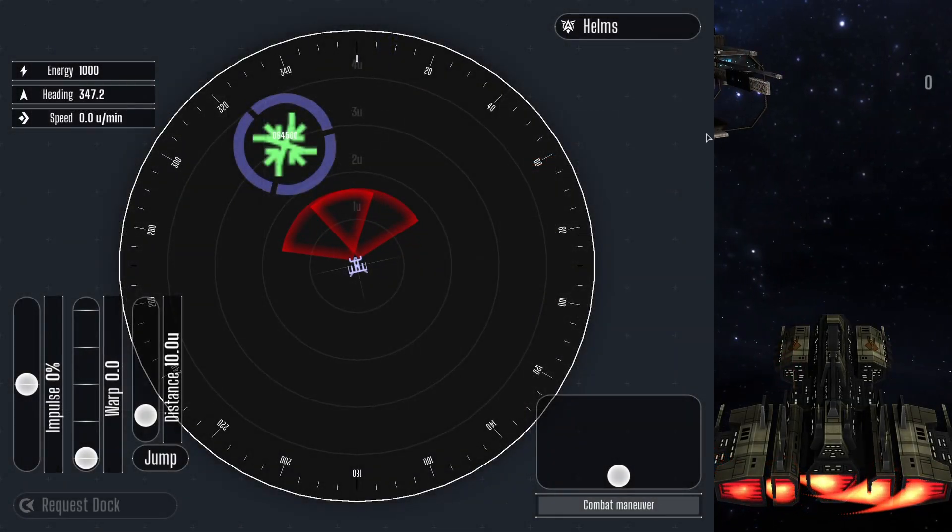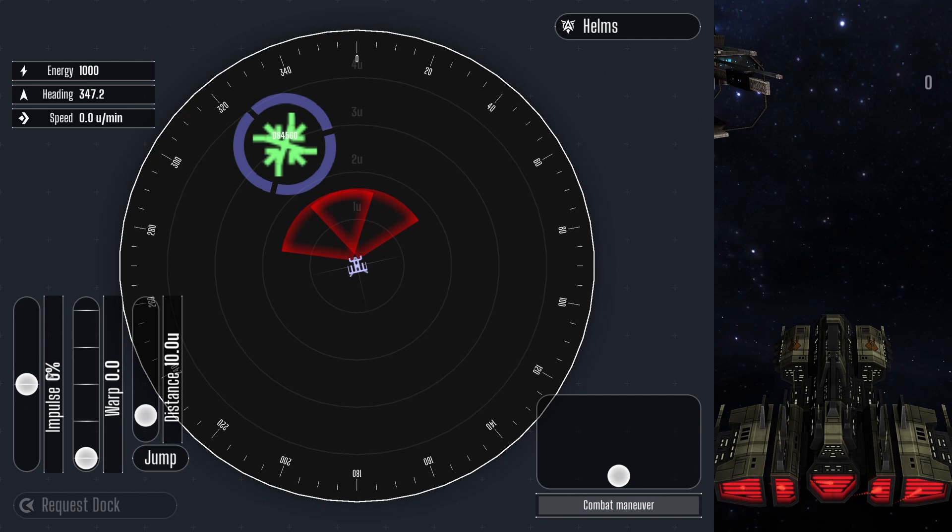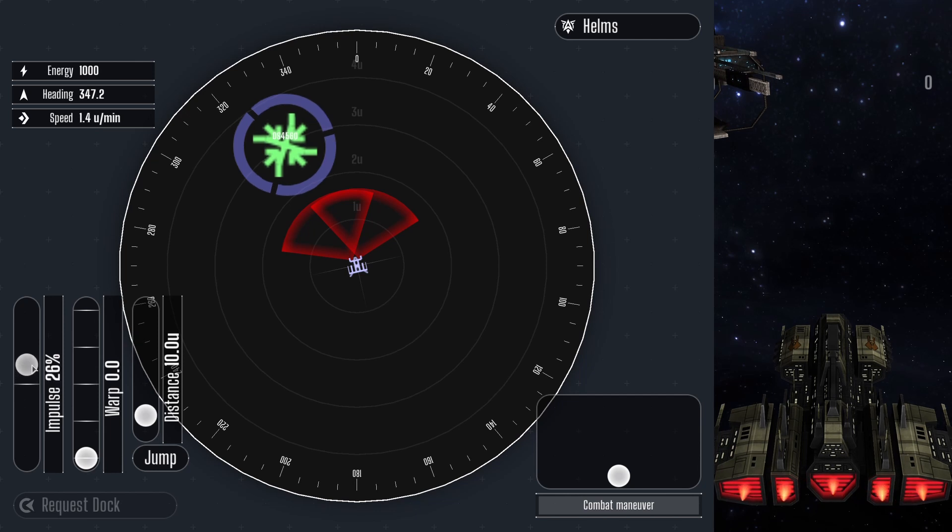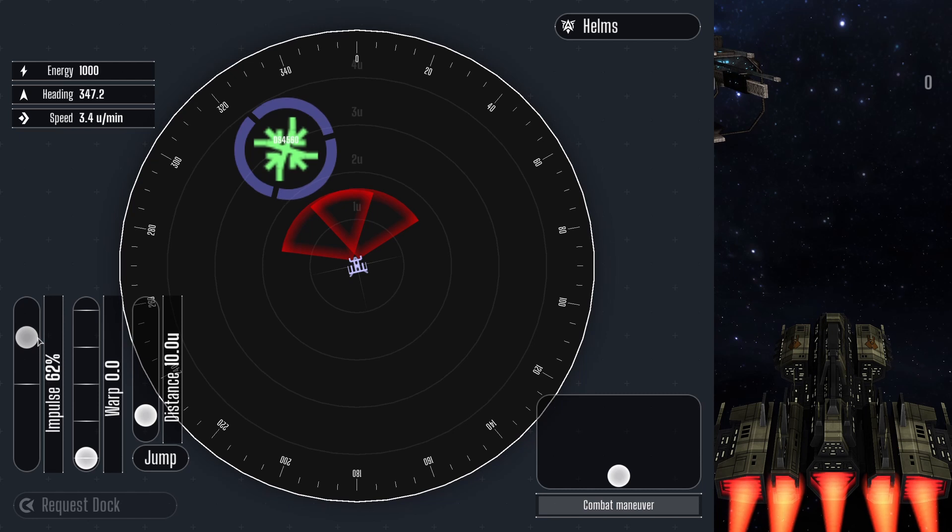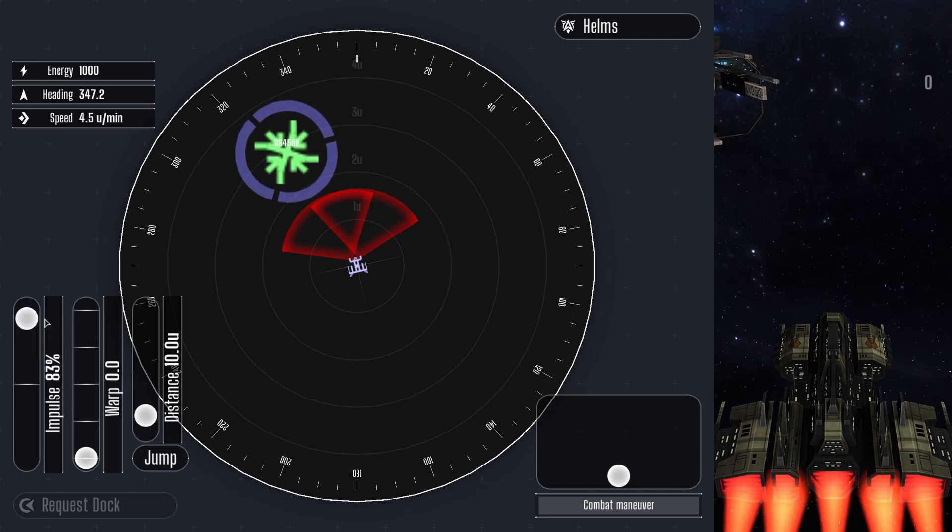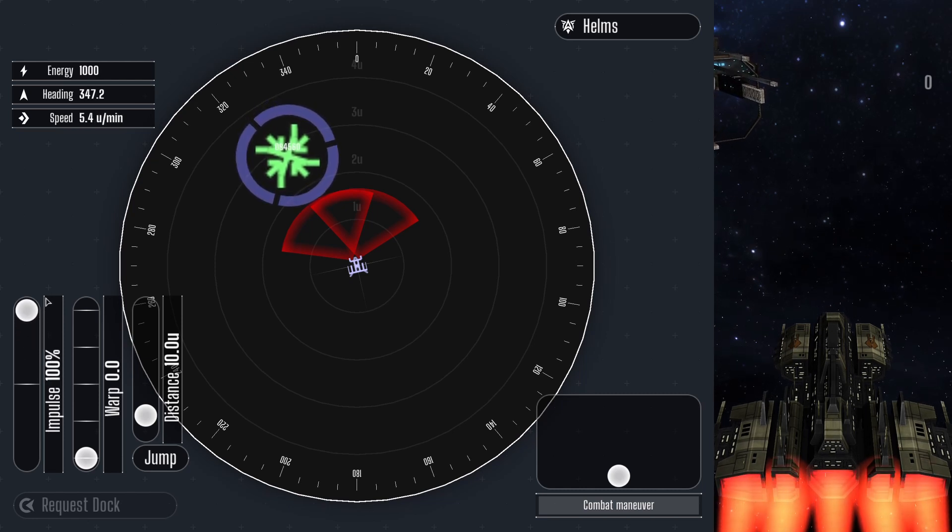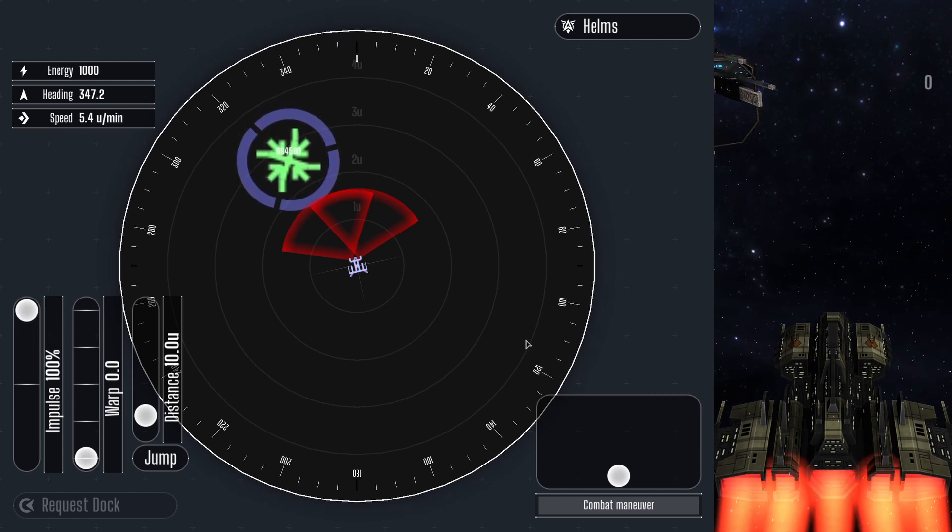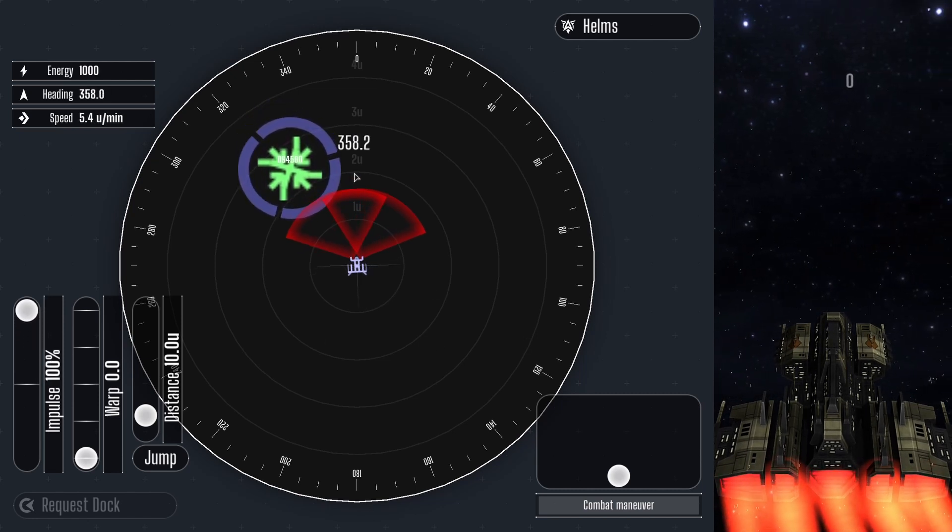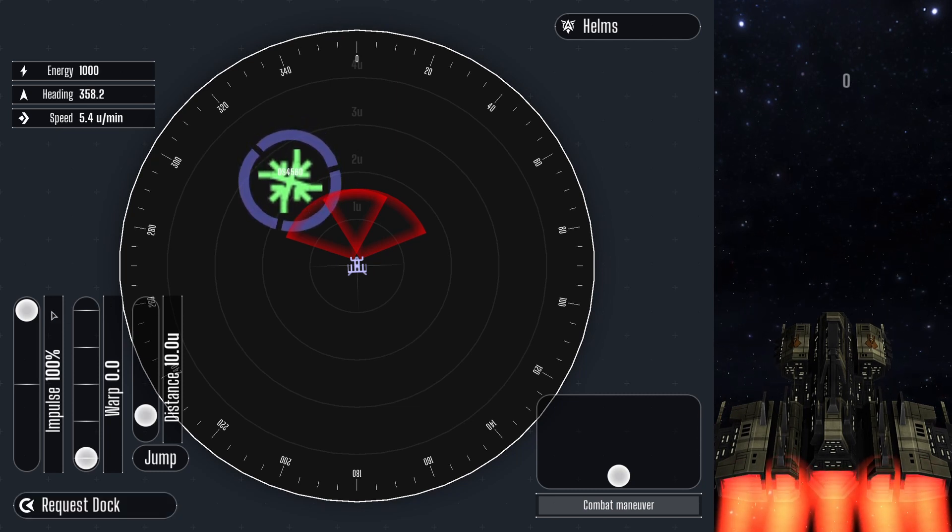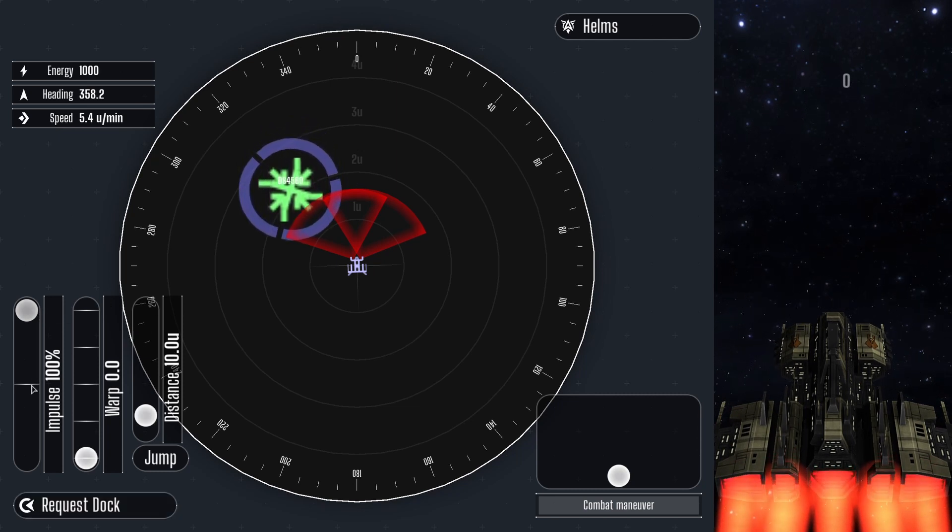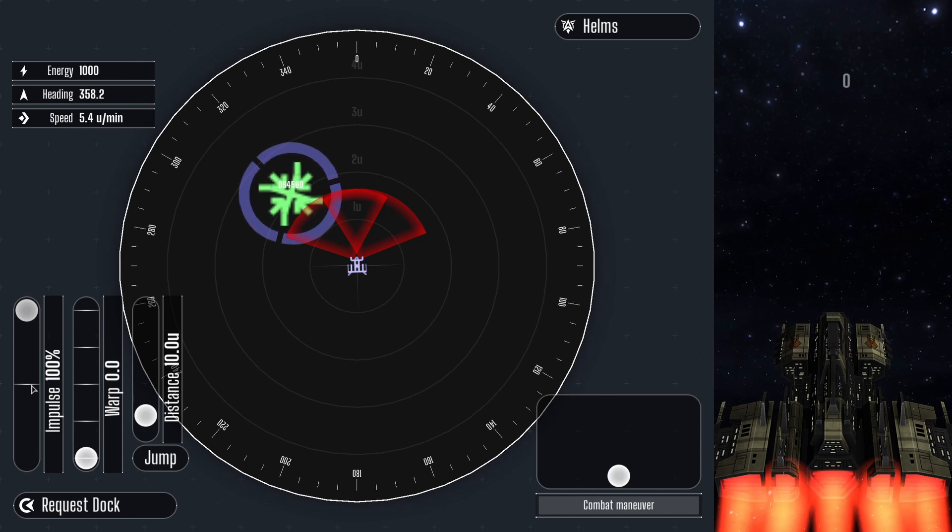The sliders in the bottom left of the screen control different methods of propulsion. The Helms officer can propel the vessel forward using the impulse engine by sliding the impulse dial upward, and propel the ship backward by sliding it down. This method of travel is relatively slow, but uses little power.